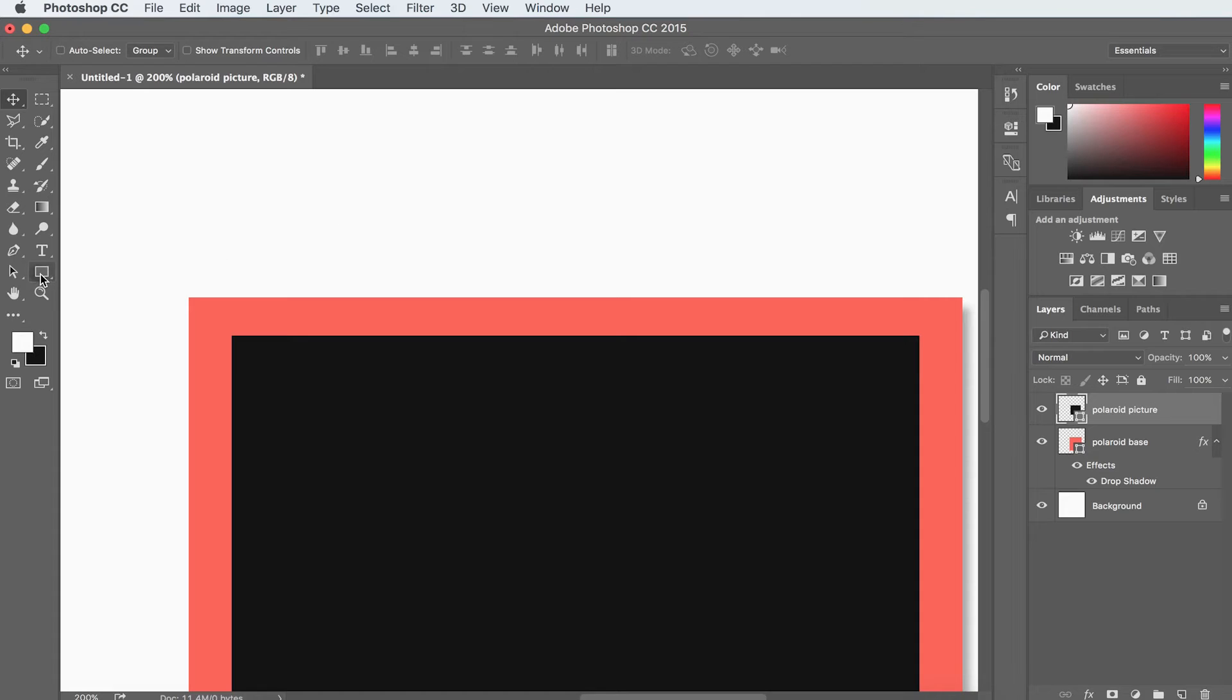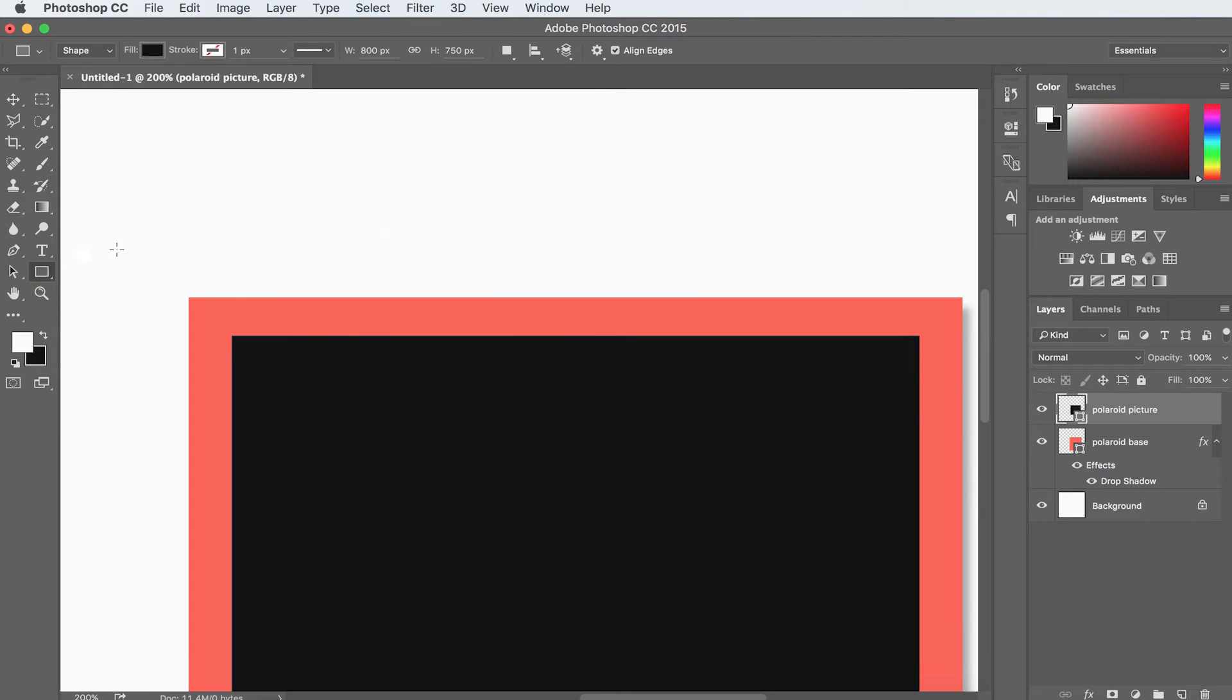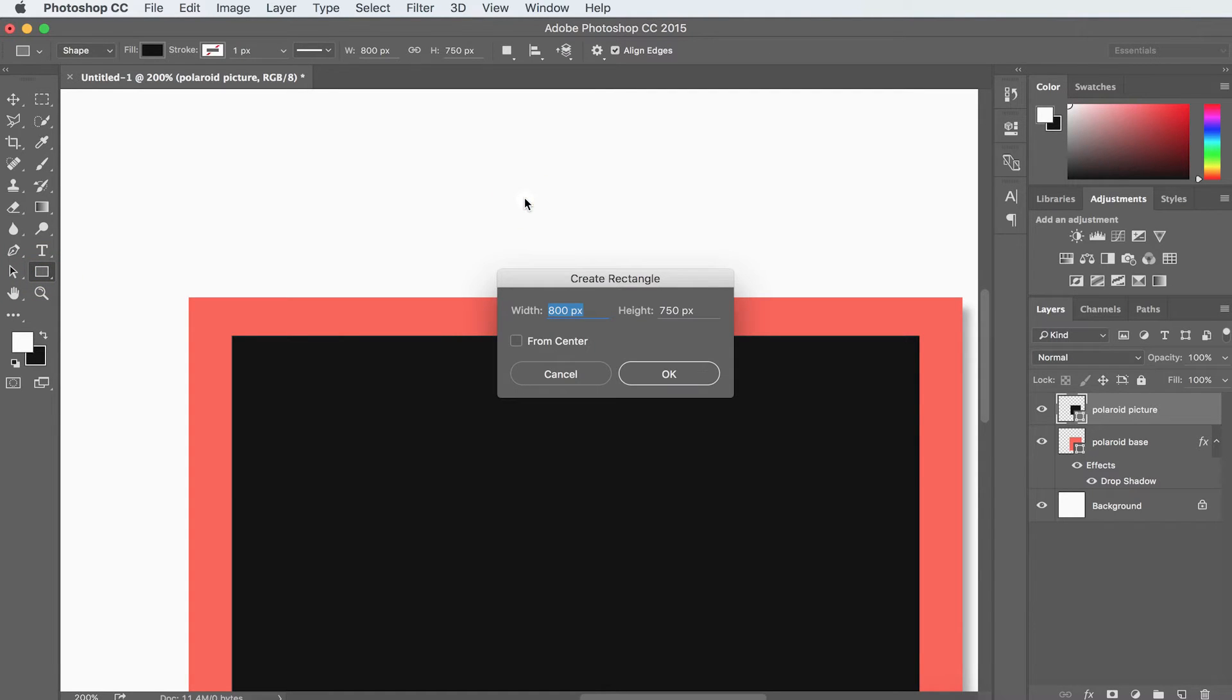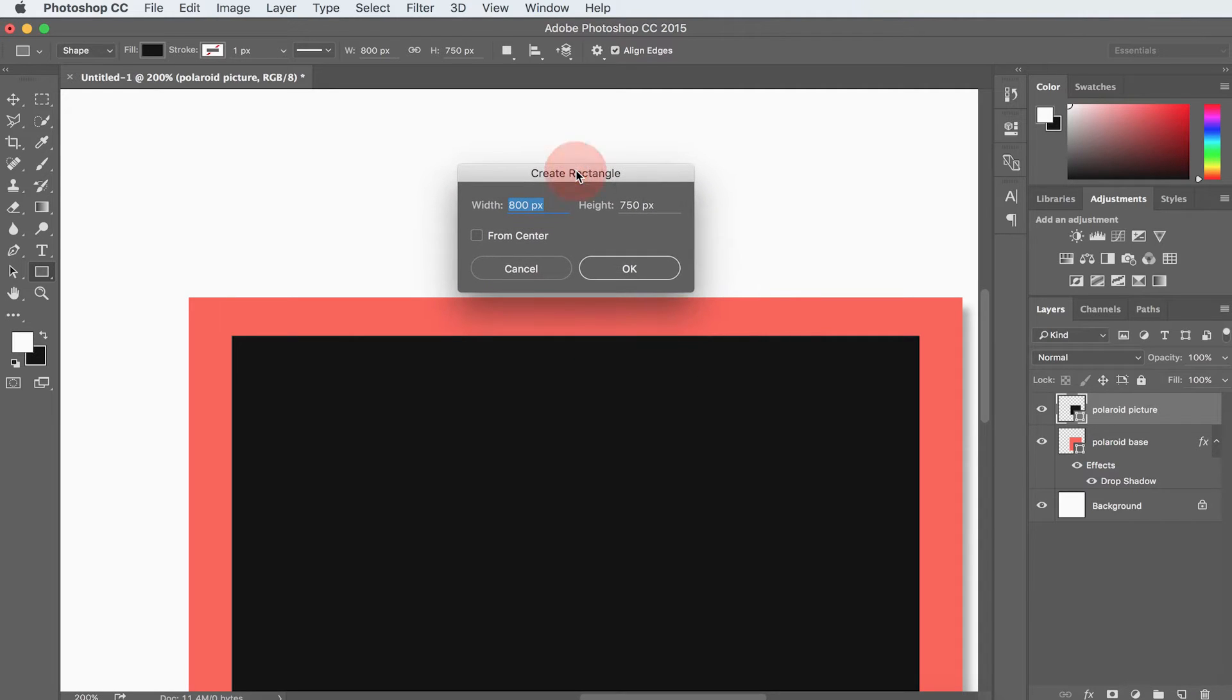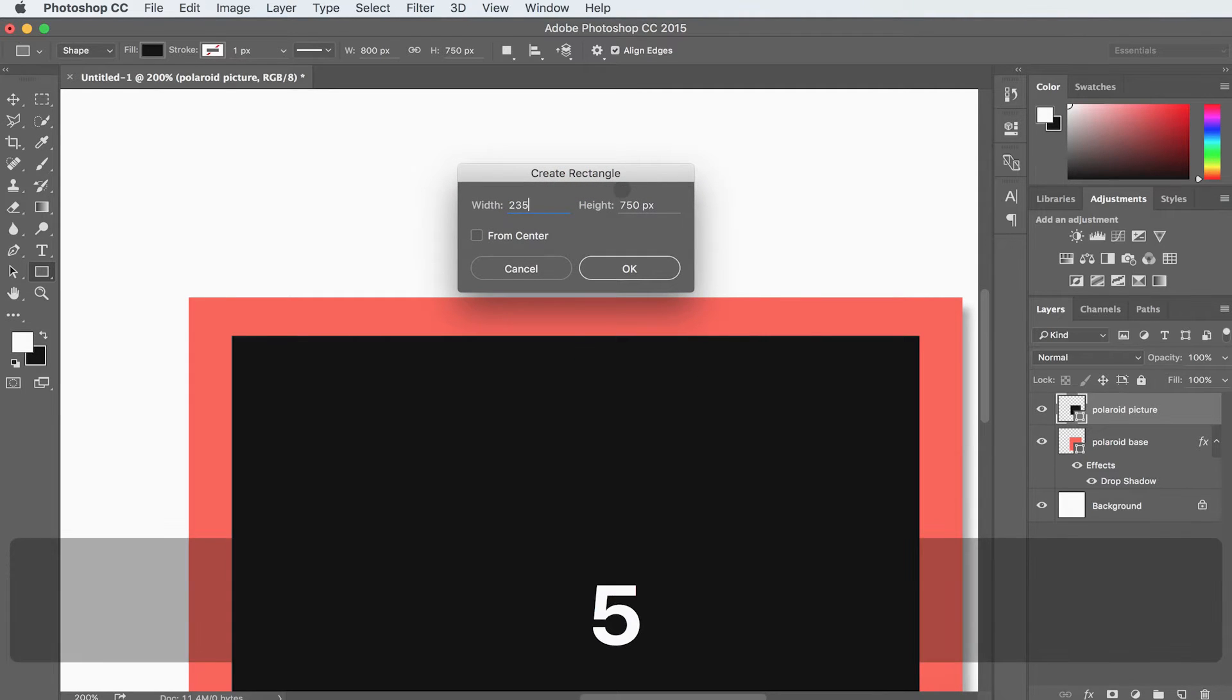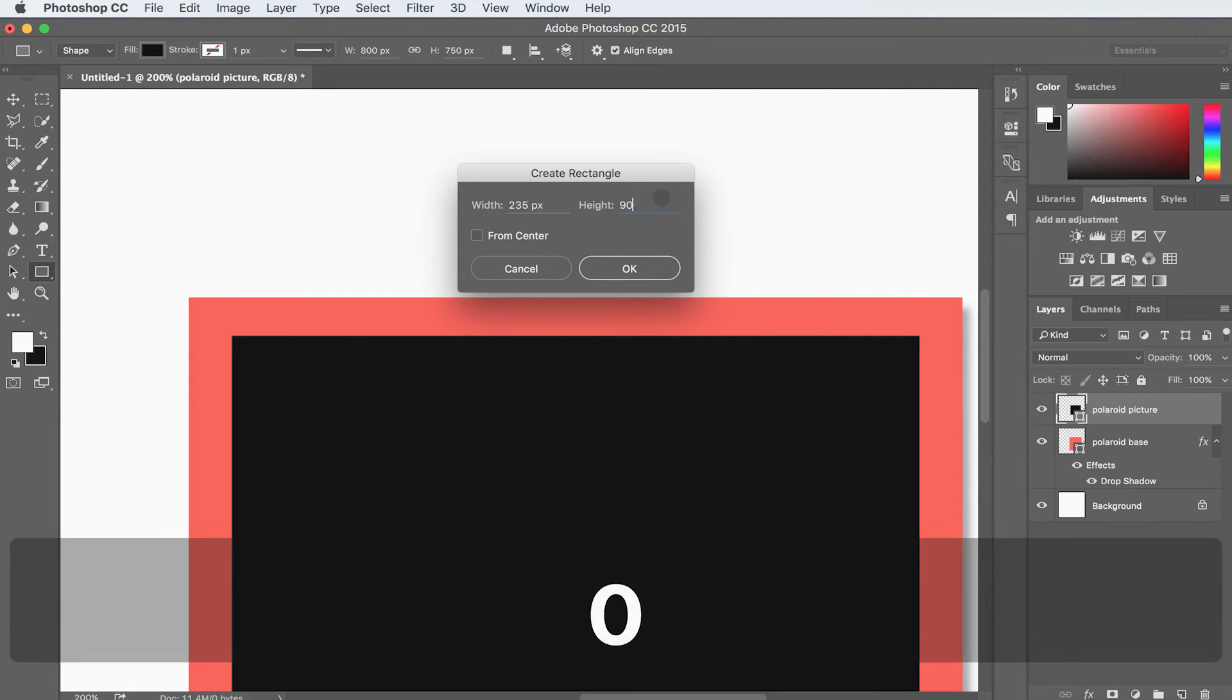So I'm going to grab the rectangle tool once again, I'm just going to click on it, and then I'm also going to click just anywhere on my artboard. And when your dialog box shows up, you're going to input 235 pixels by 90 pixels and hit OK.